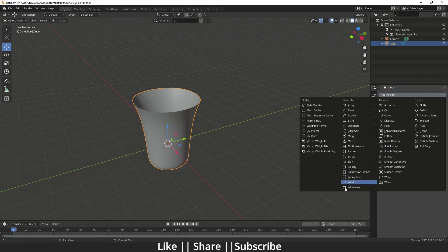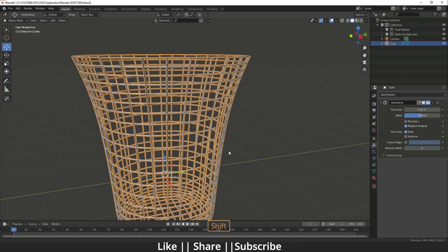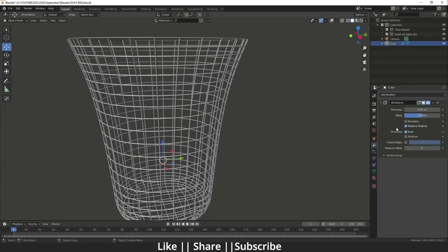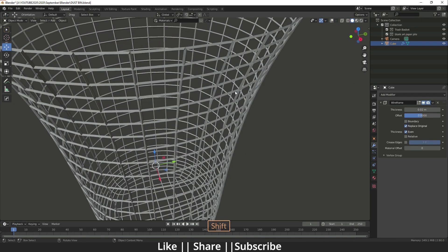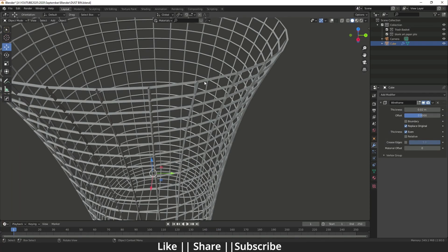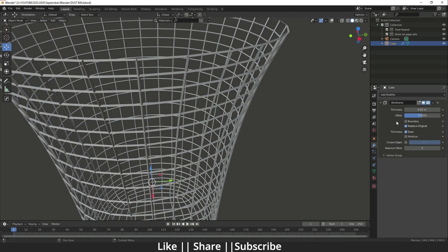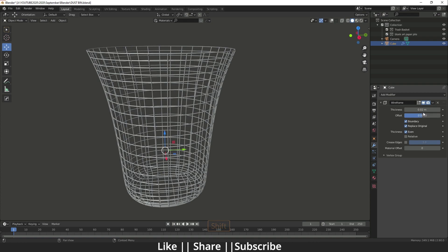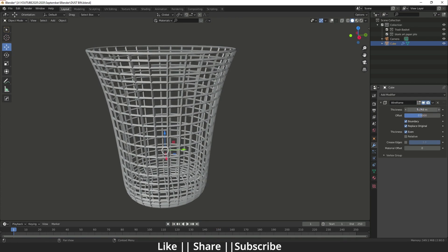Then I will go back to the modifier section and here I will add a Wireframe modifier. When you add the Wireframe modifier it will look like this. From here you have to enable the Boundary option — right now the boundary is looking open, but if you click on it, it will fill it. After that you can increase the thickness of the cage. I think that's fine.